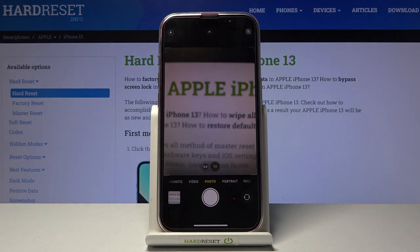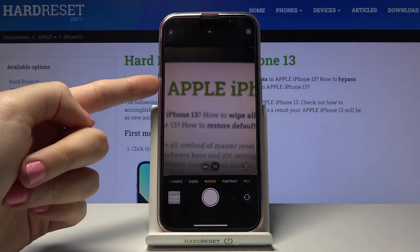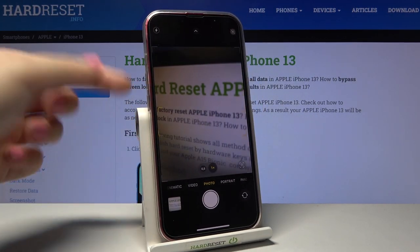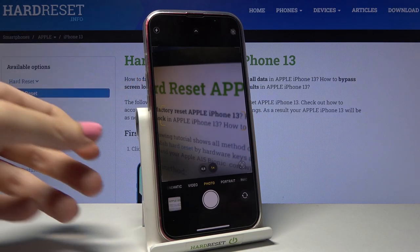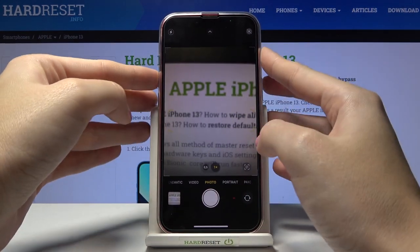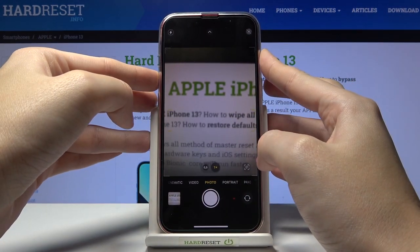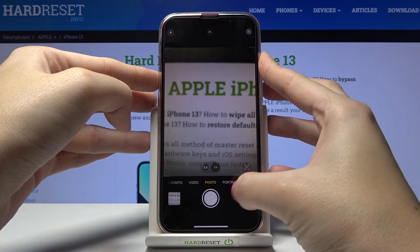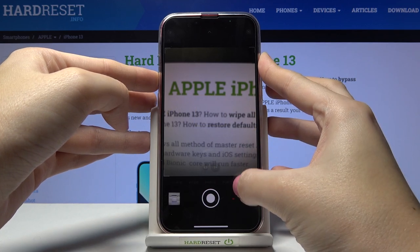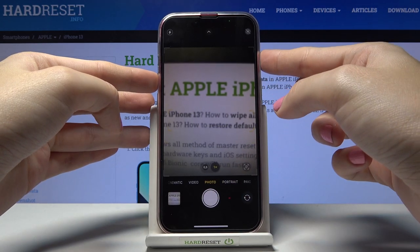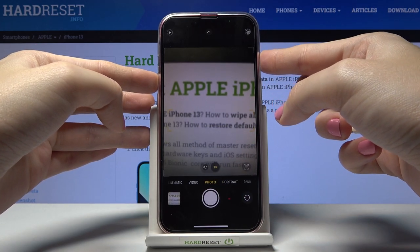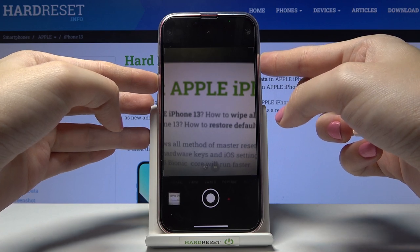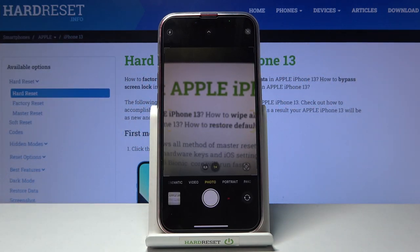Now when we tap the volume up button here, we should take the burst shot. As you can see, we have the countdown and we can take a series of pictures in a really fast way. So that's our burst shot.